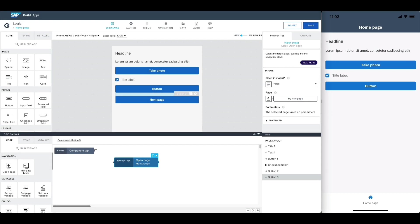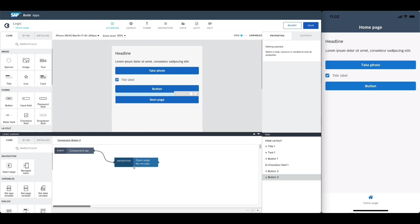Let's connect the component tab event to this flow function and then save the app.